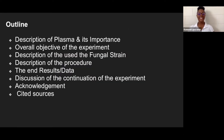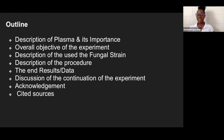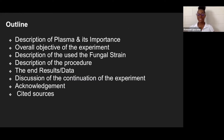This is the outline. We're going to describe plasma and its importance. We're going to talk about the objective of the experiment, discuss the fungal strain being used, describe the procedures, show the end results and the data we collected, discuss the continuation of the experiment, and give acknowledgement and cited sources.